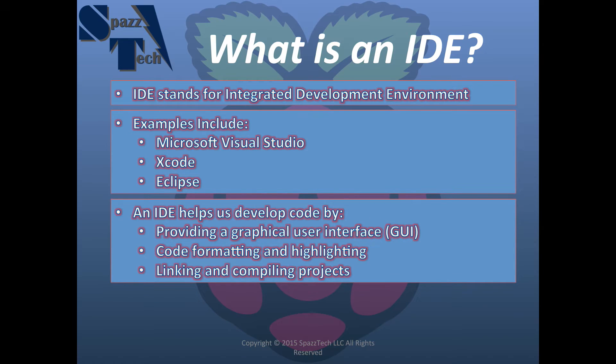What an IDE does is it helps us develop code by providing a graphical user interface, or often called just GUI.